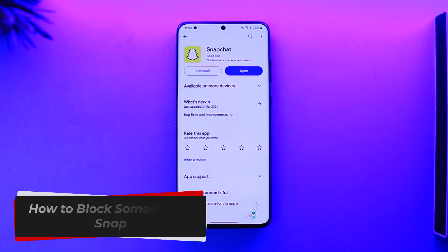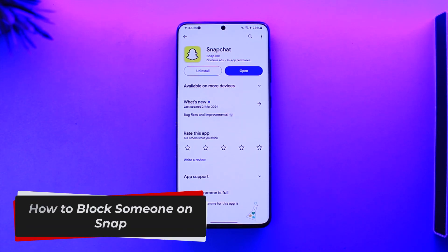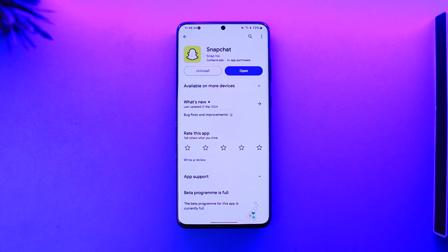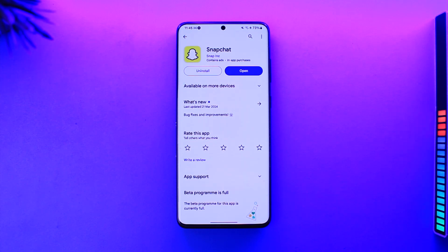How to block someone on Snap. Hey everyone, welcome back to our channel. In this video we're going to learn how we can block someone on Snapchat, so make sure to watch the video till the end.